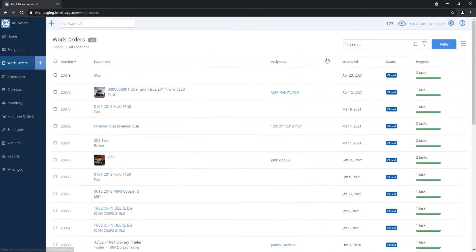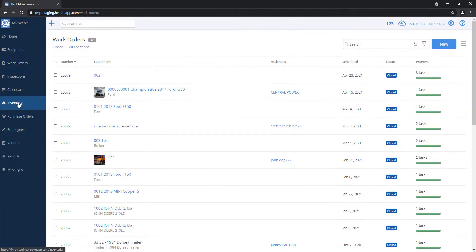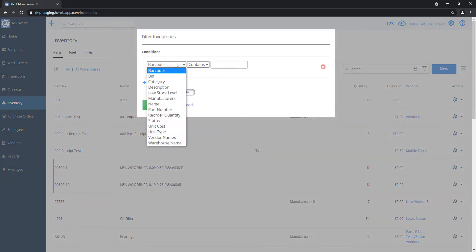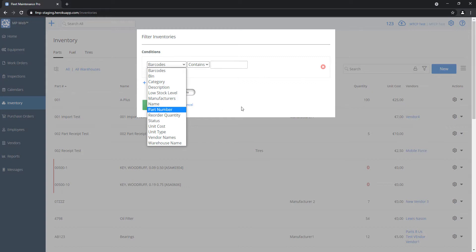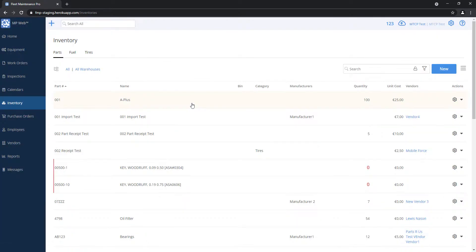This works across the board — I can do the same with work order tickets. You can go into your parts list and grab a specific manufacturer name, or filter by reorder quantity level. It's very flexible.